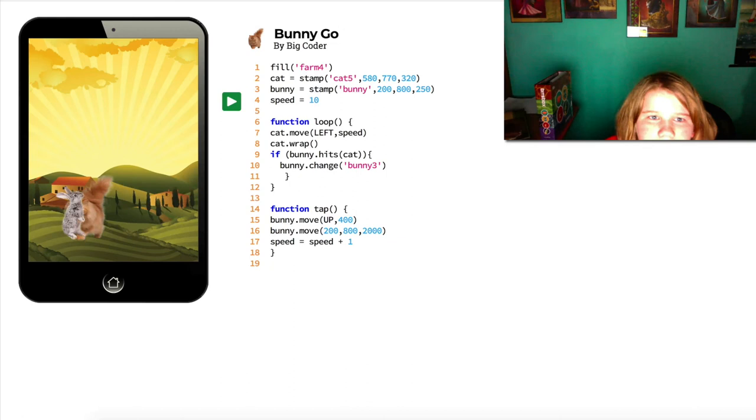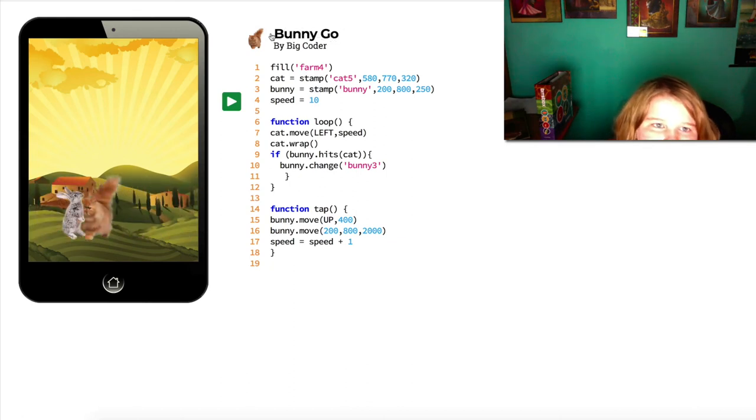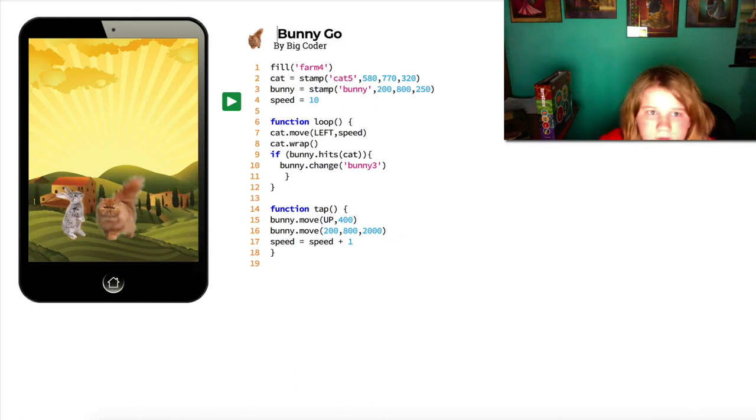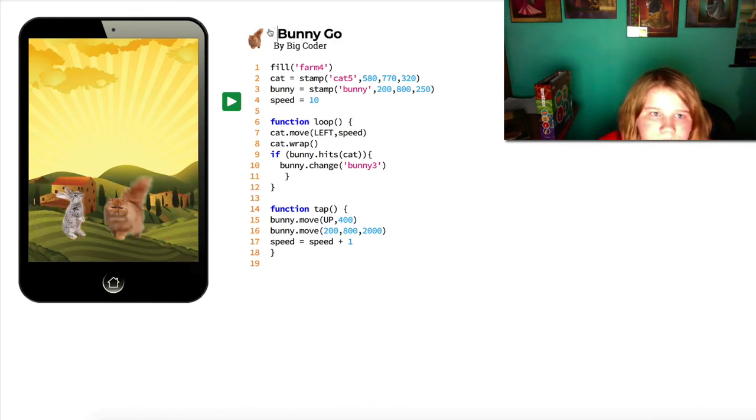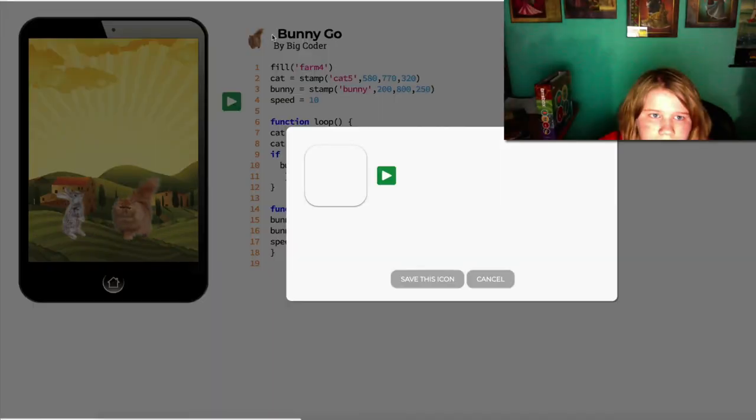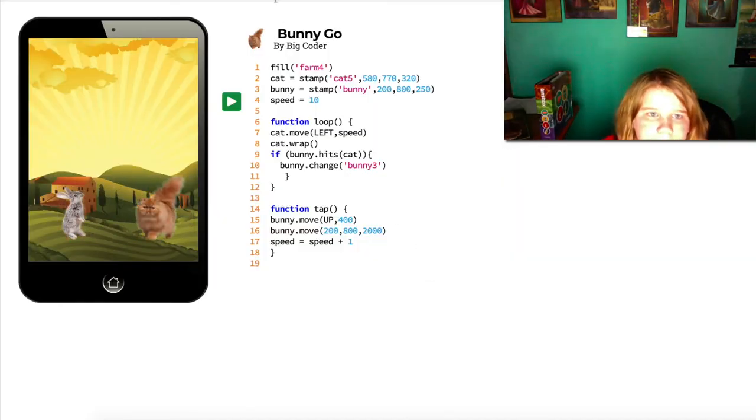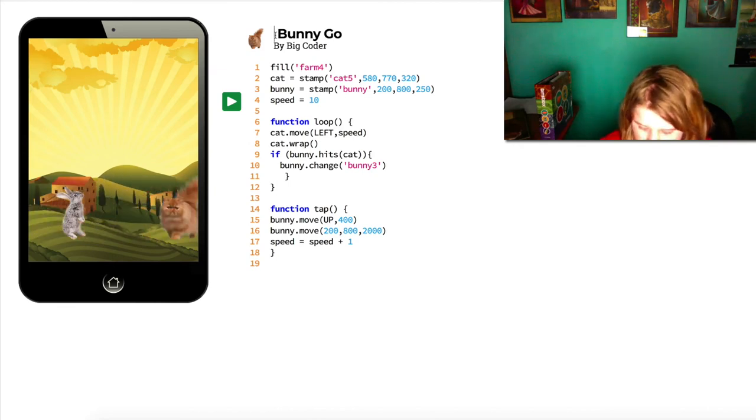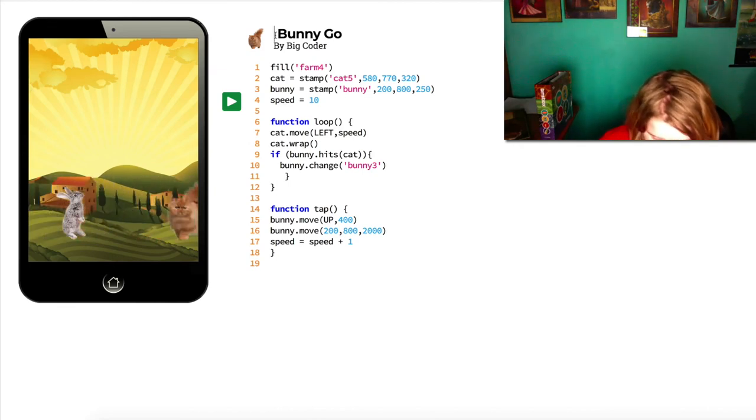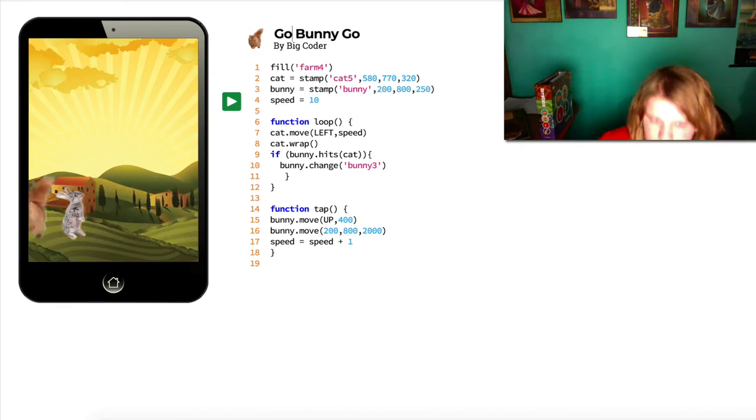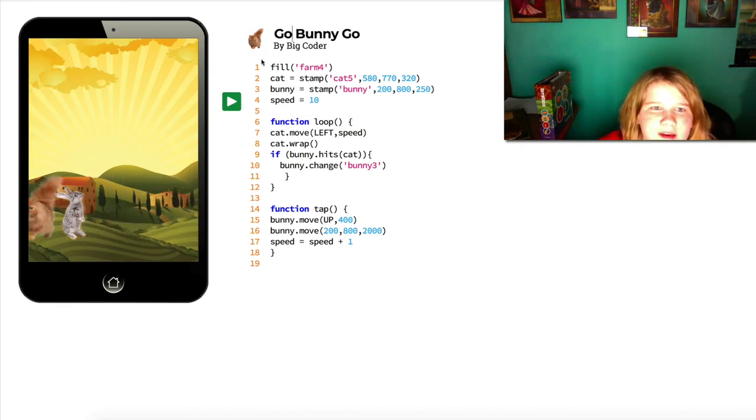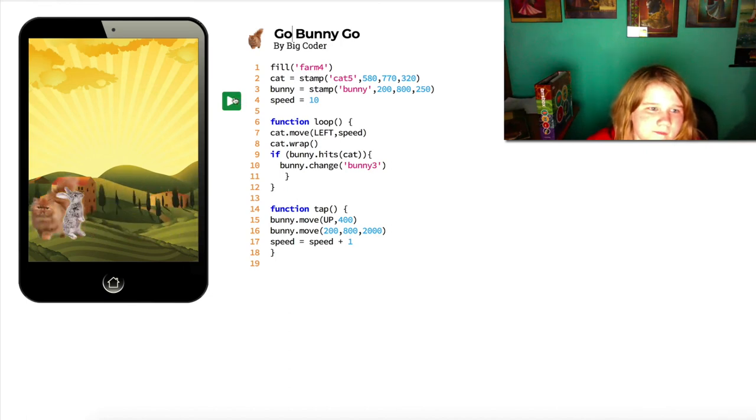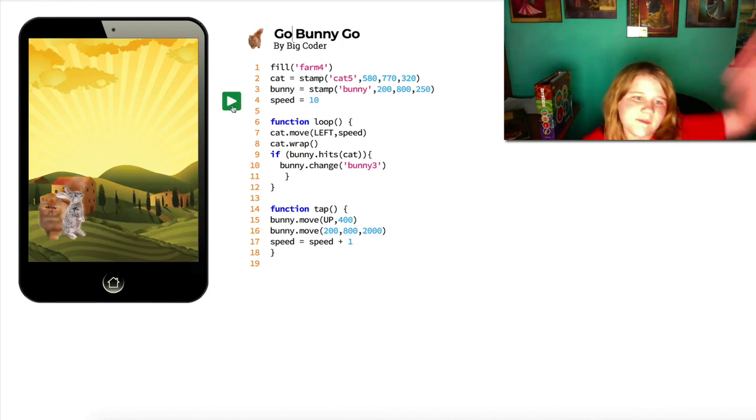Wait, hold on. I want to do something here. No. Save this icon. Go bunny, go. All right, and that's that.